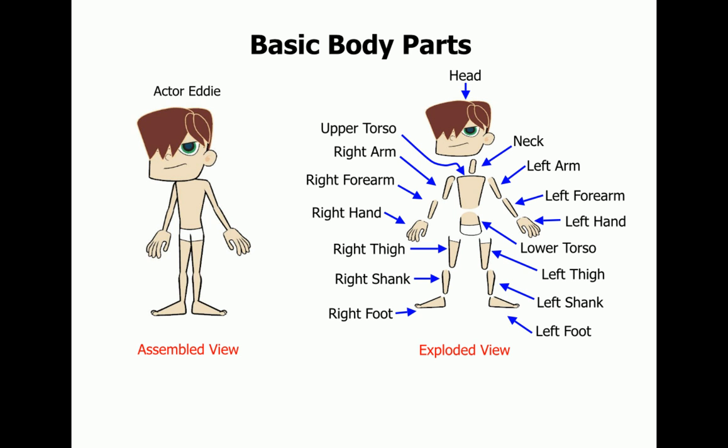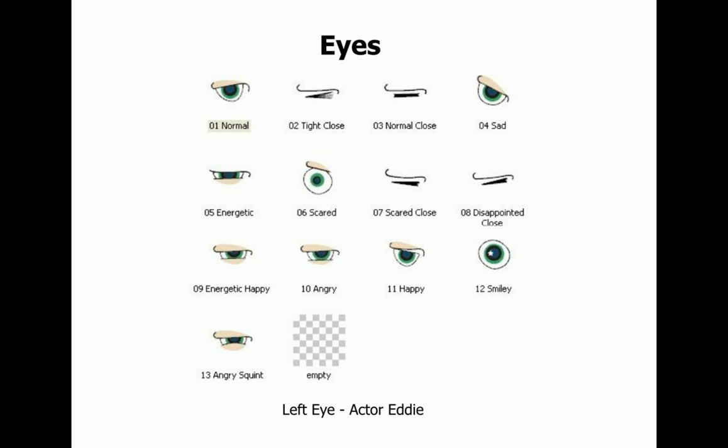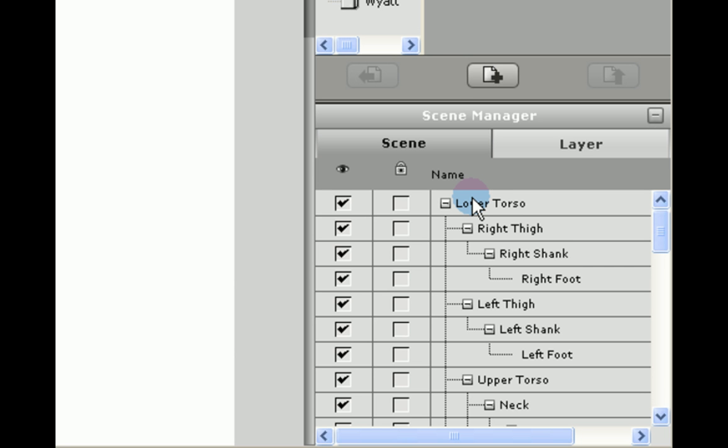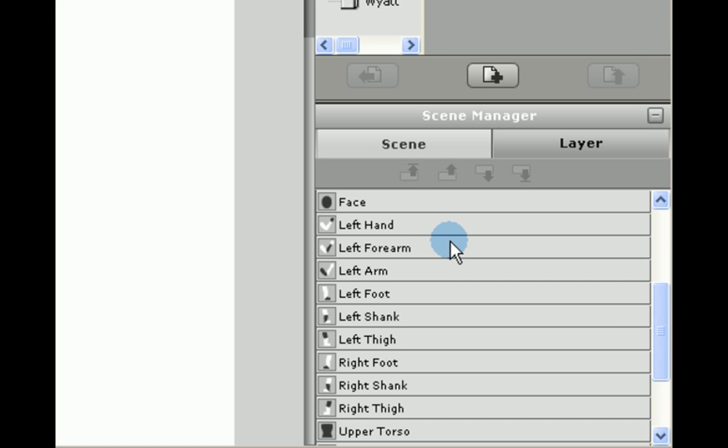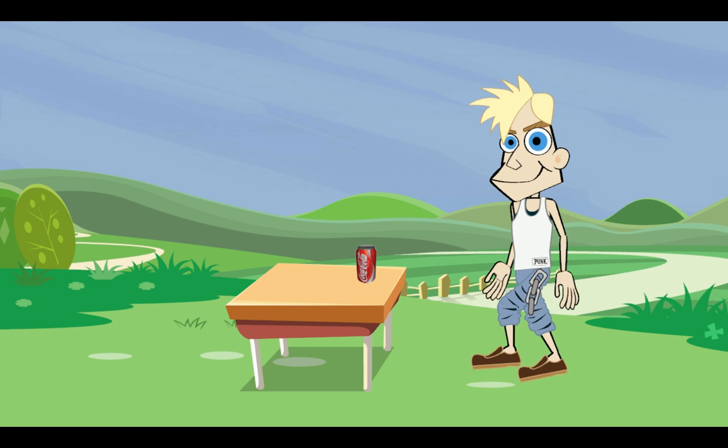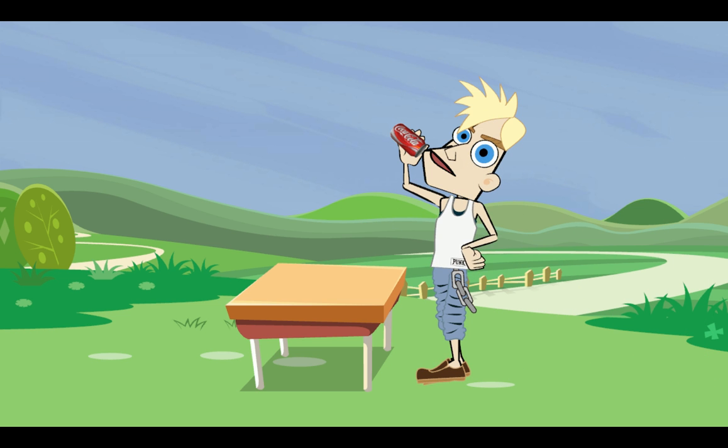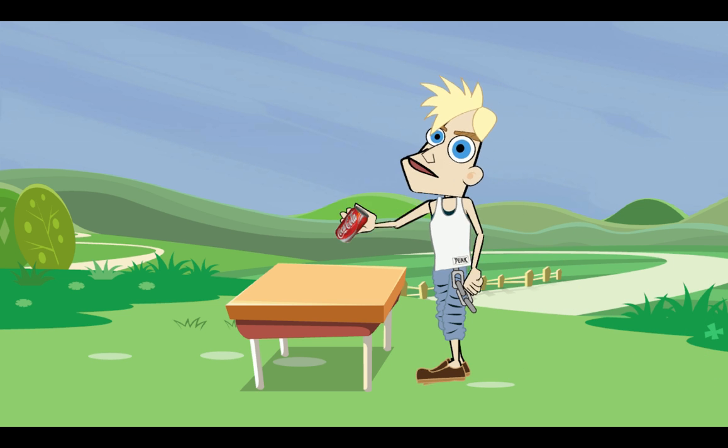To recap, I have shown that a character is composed of various sprites, that these sprites can be from different types of image files, that you can have multiple images for each sprite, that the sprites are all connected to each other in a hierarchy, and that the sprites are layered. I hope this has given you an understanding of the basics of the anatomy of a character.